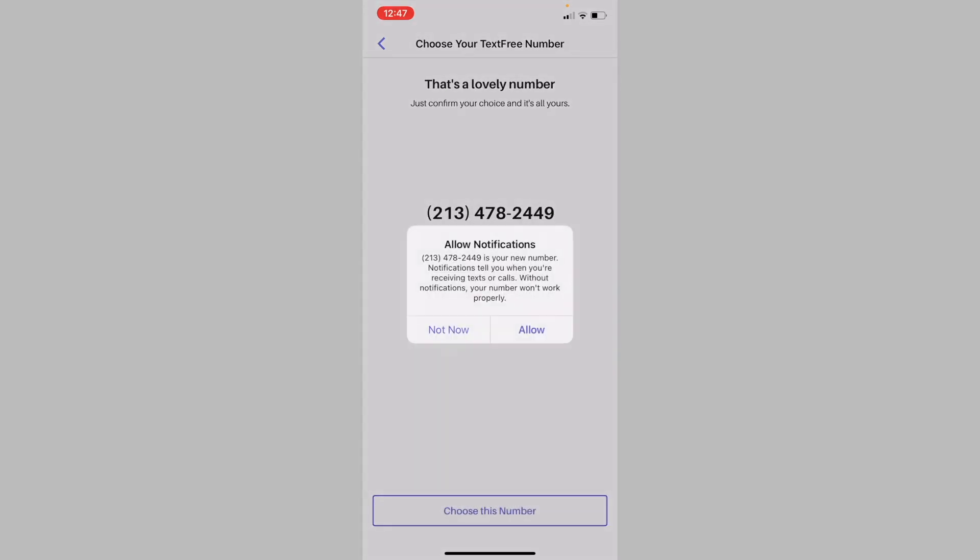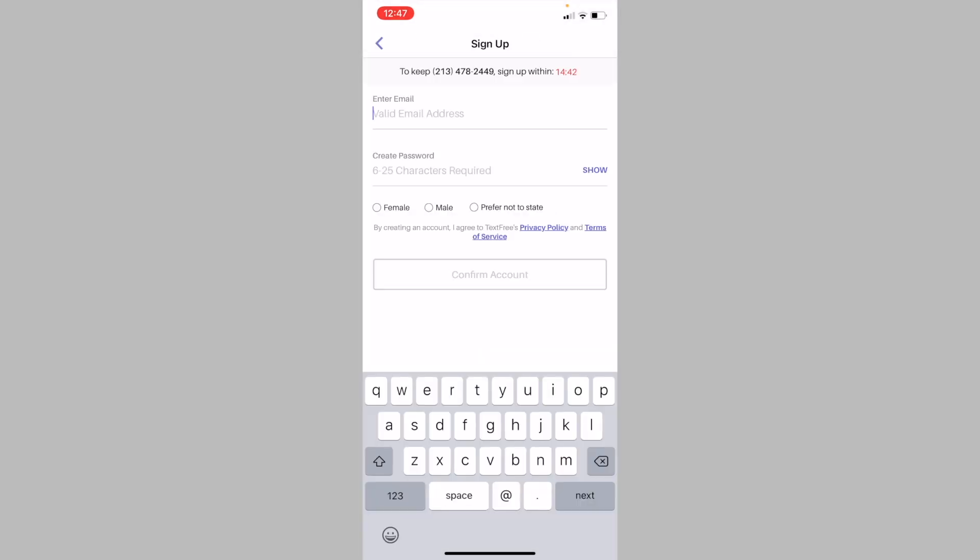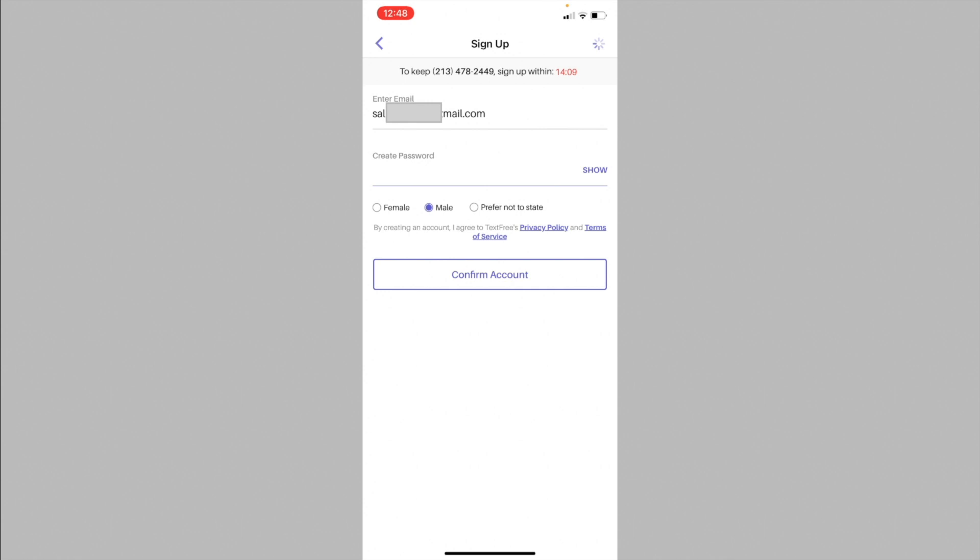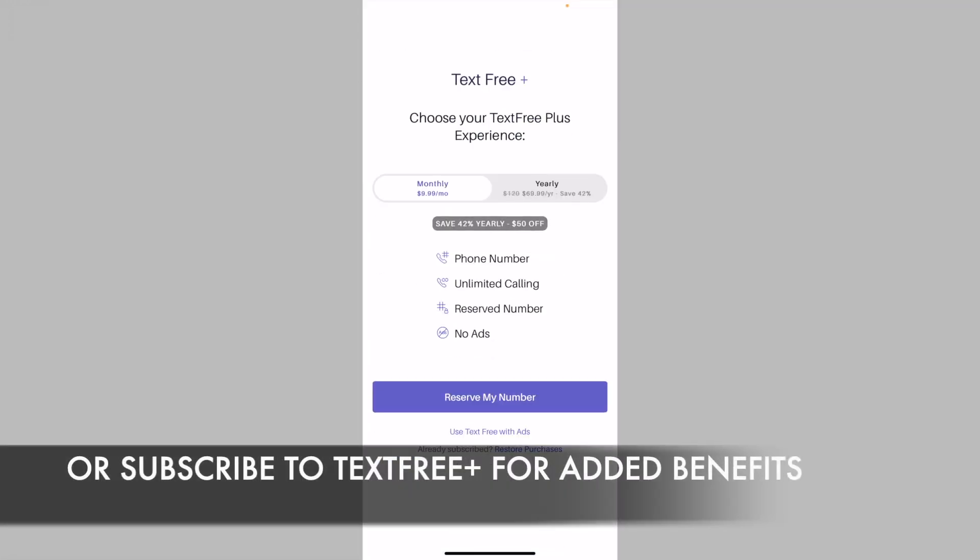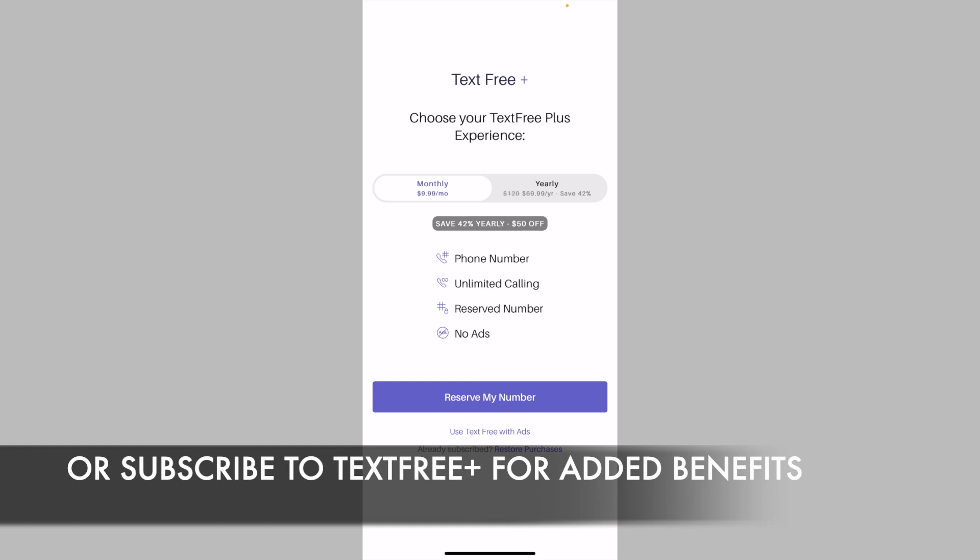The app will now ask for permission to give you notifications. Tap on allow. Now you will be asked to sign up for an account. Enter in an email address and a password. Choose your gender and tap on sign up or confirm account. Tap on I understand from the popup. Now on the screen, tap on use text free with ads.